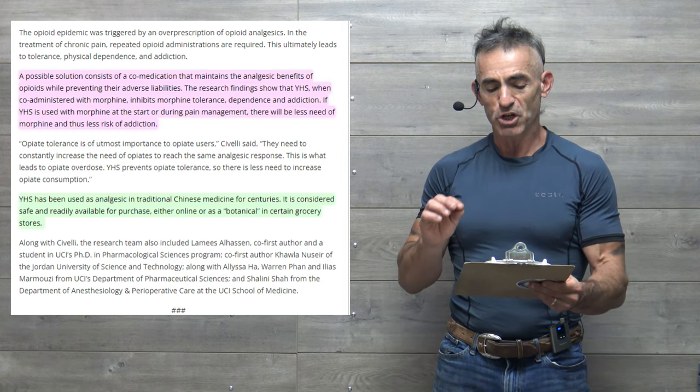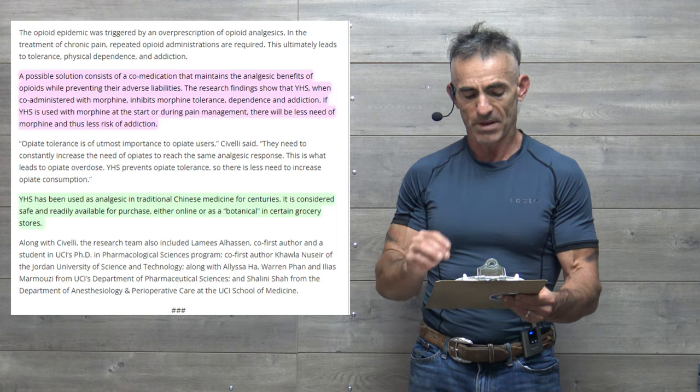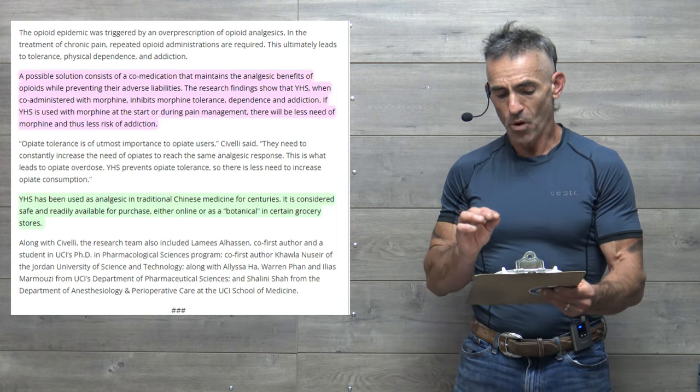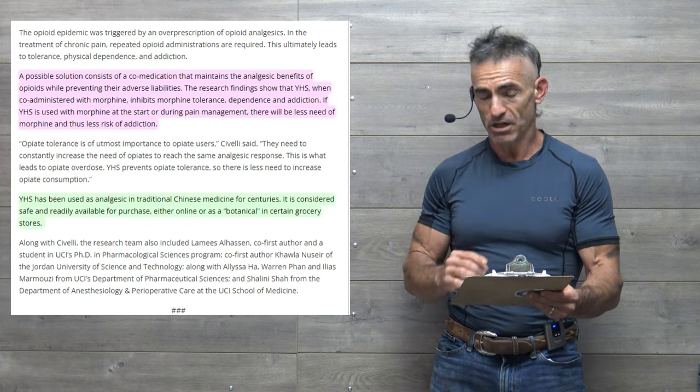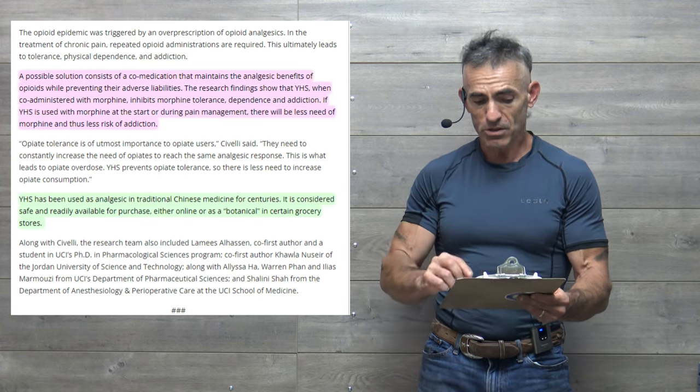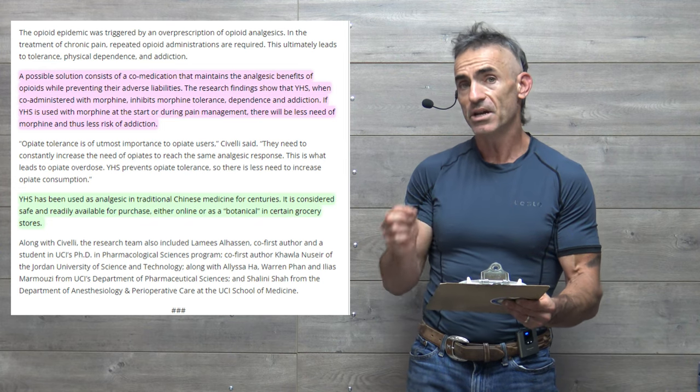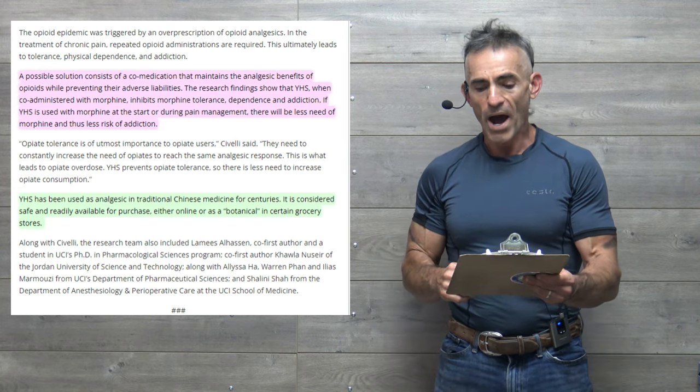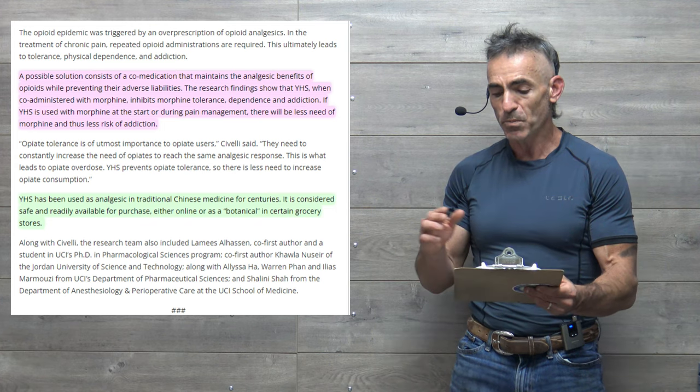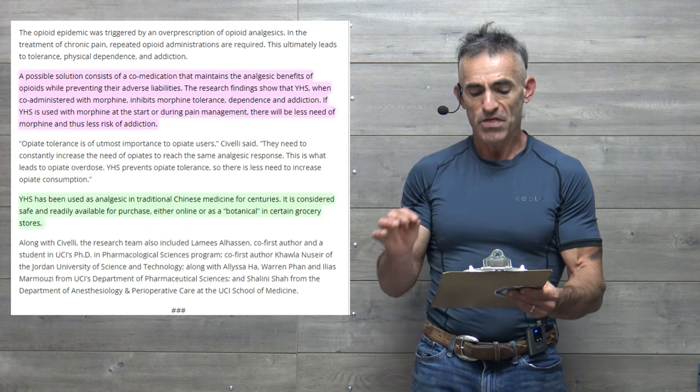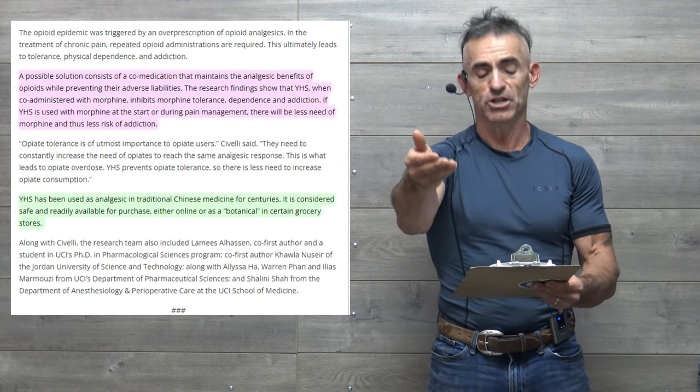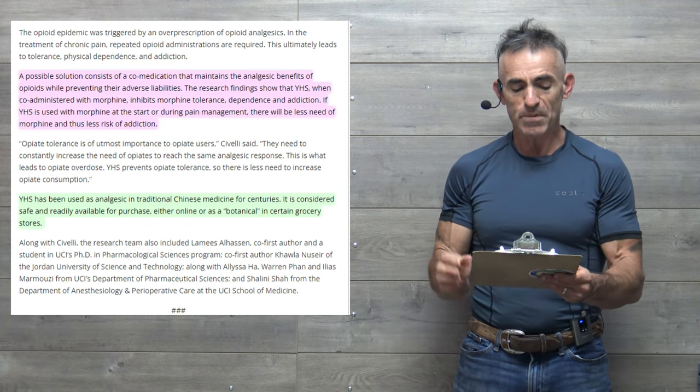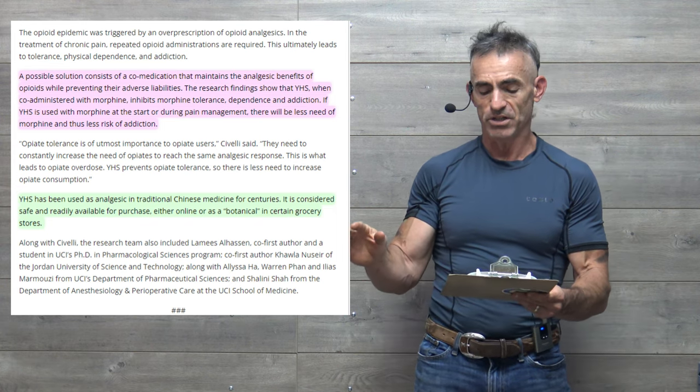The research findings show that YHS, when co-administered with morphine, inhibits morphine tolerance, dependence, and addiction. I will reiterate, when co-administered with morphine, inhibits morphine tolerance, dependence, and addiction. If YHS is used with morphine at the start or during pain management, there will be less need of morphine and thus less risk of addiction.